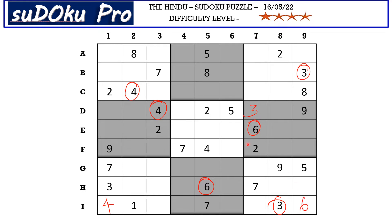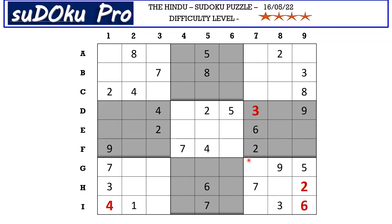There is a two in column seven and a two in column eight which blocks these two columns, so two goes here in H9. Now in this ninth block there are three empty cells and the missing numbers are one, four, and eight. There is one and four blocking from here, so I7 takes eight.